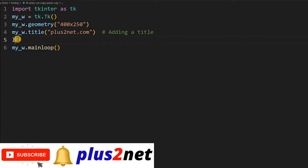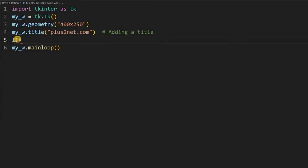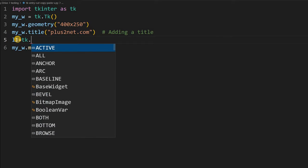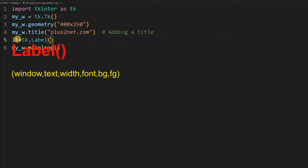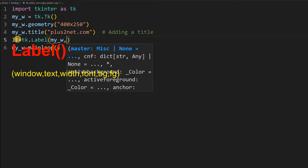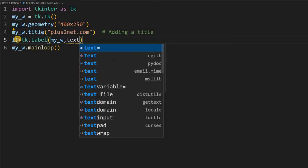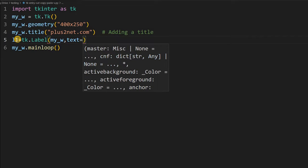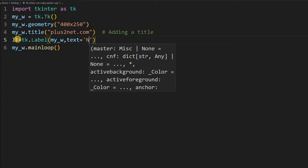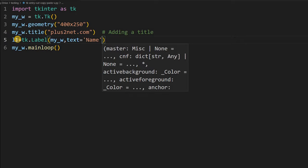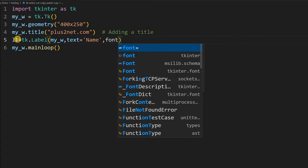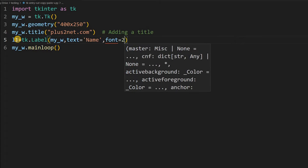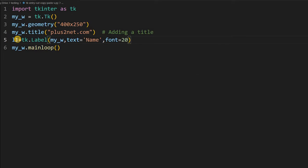One name we are mentioning, so let us first create that one: tk.label. Now my parent window is my_w, this is the parent window we declared at line number 2. Now some text will write it there, let us say Name. You can write whatever you want. Slightly bigger font will use so more clarity will be there. That is all, so label is ready.